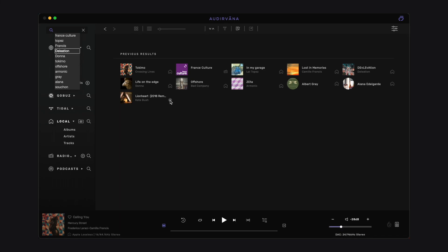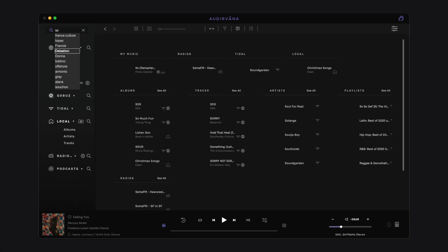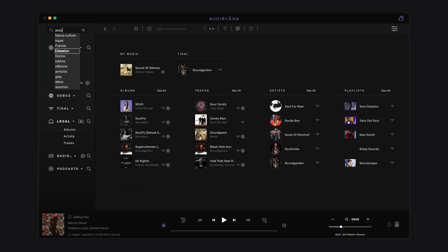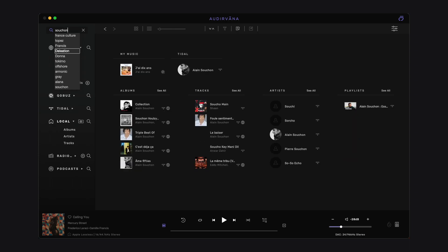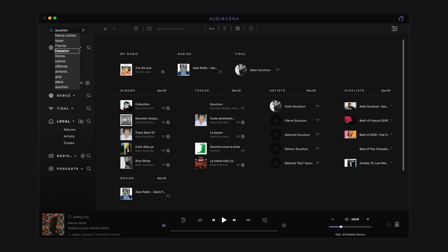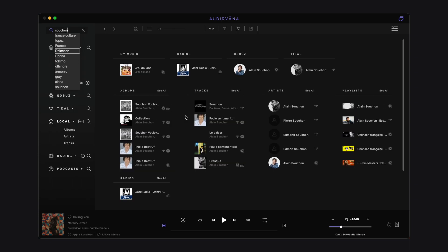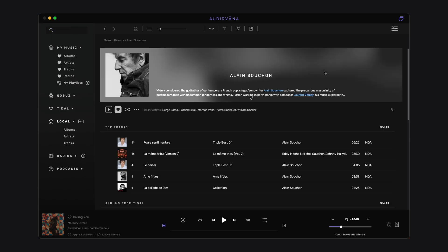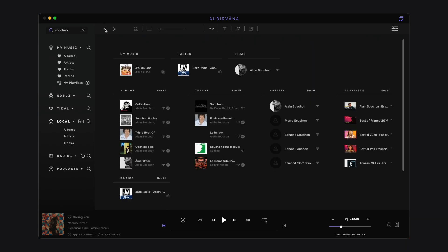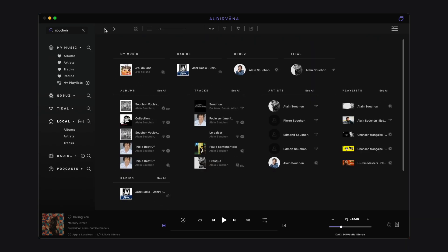As soon as you start typing, results will show up in the main view and get updated as you go. The first row shows the top result for each source. This means the most likely result in the radios, your streaming service, and local library.